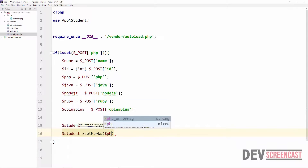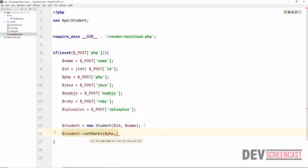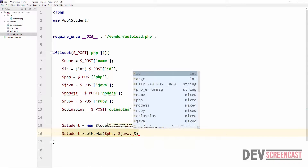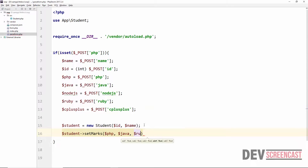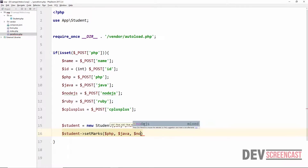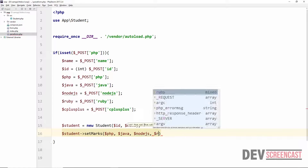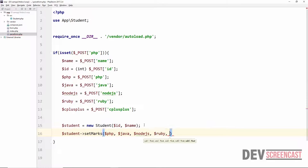When we call $student->setMark() we are going to pass in all of the different subjects that the student took. What we are essentially passing in here will be the marks we get from the form — so PHP score, then Java, then Node.js, then Ruby, then C++. That's all we need to do for processing the form.